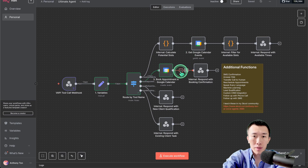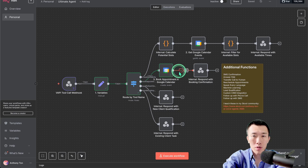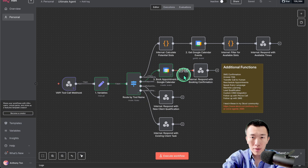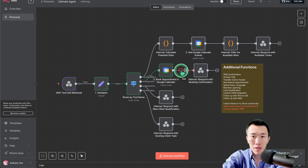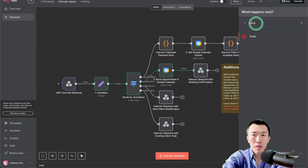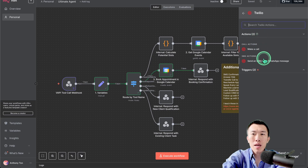What we can do is, between these two steps, actually add a node in order to send an SMS text confirmation to the client. Go ahead and hover your mouse over this line here — that's going to allow you to add a node in between. Click on the plus sign and search for the Twilio node. We're going to send an SMS message, so click on that one.